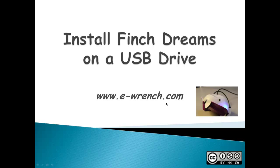Hello, my name is Mike Rayner and I am from eWrench.com. This demonstrates installing and running a Finch robot based on the Alice 2.2 software development environment.